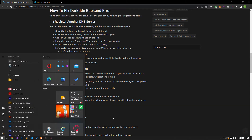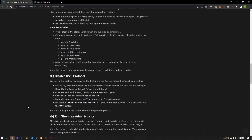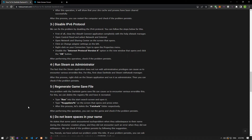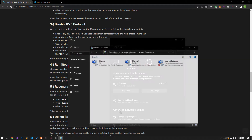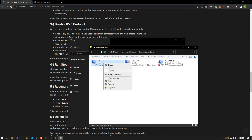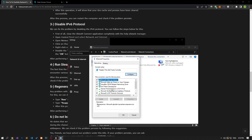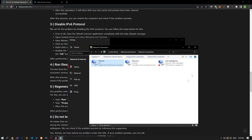We can also fix the problem by disabling the IPv6 protocol. Reach the internet adapter settings in the same way, then disable the IPv6 feature shown and save it. After this procedure, check if the issue still persists.